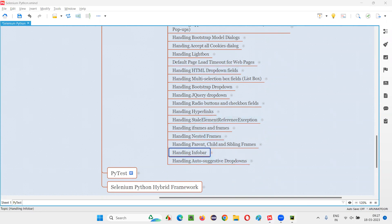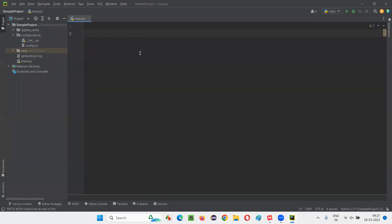I'll switch to this PyCharm IDE. Here I'll write some sample Selenium Python code.